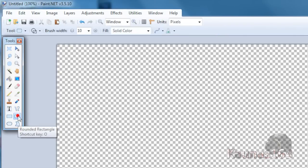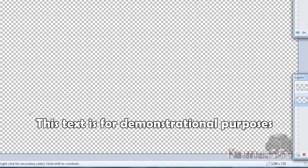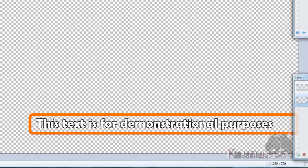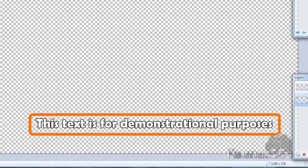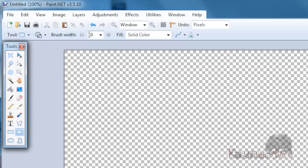Choose rounded rectangle with brush width of 10 and draw something around this. Brush width will depend on your image size, so you may need to choose smaller or bigger.